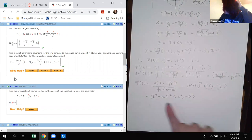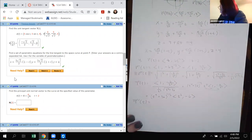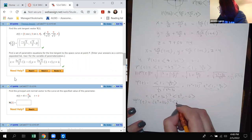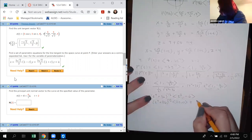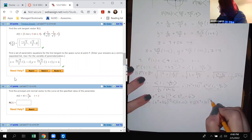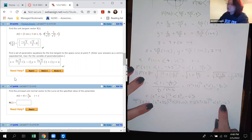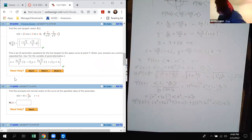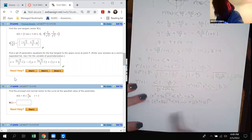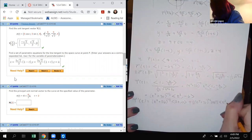Now for T prime, we need the product rule. T prime of t: take original times derivative of the second plus derivative of the first times original. The derivative of (t⁴+36)^(−1/2) brings down −1/2, gives exponent −3/2, and we must multiply by the chain rule derivative of (t⁴+36), which is 4t³.